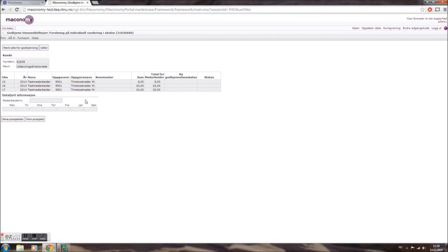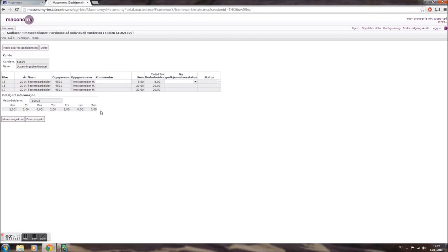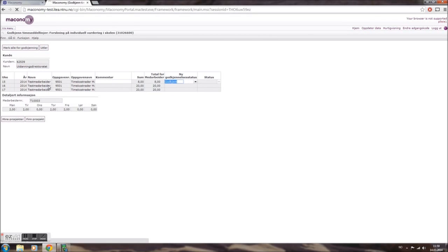Your screen now shows you all costs charged to the selected project that are pending approval. Should you wish to see more details, for example how many hours were logged on a specific day, simply click on the line you'd like to know more about and you'll see a table with all the days in the selected week and how many hours were logged in each day.